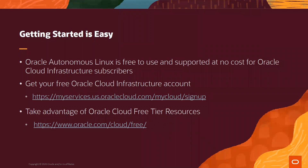So how do you get started? We make it really easy for you to get your Autonomous Linux instance up and running in Oracle Cloud, so you can start developing your applications without having to worry about patching your Linux instances, as Autonomous Linux will automatically take care of applying your security and bug fixes each day.